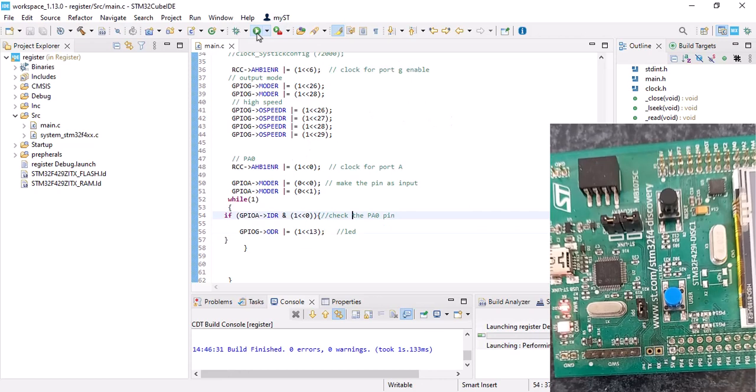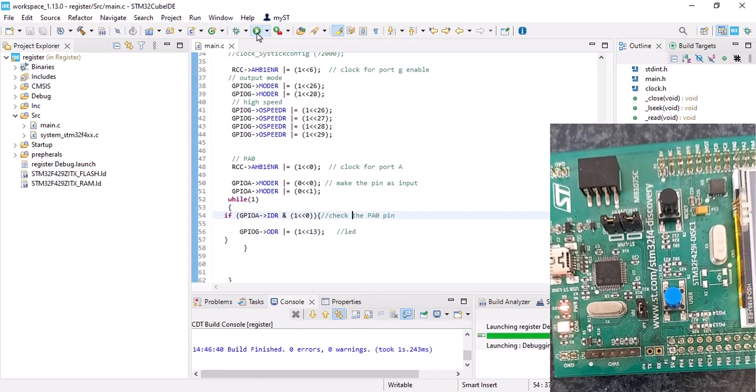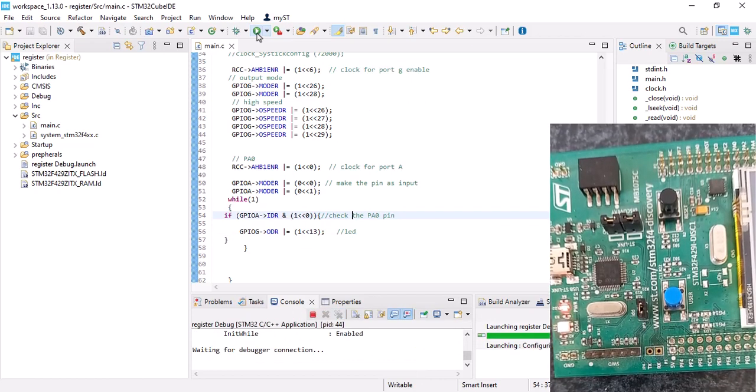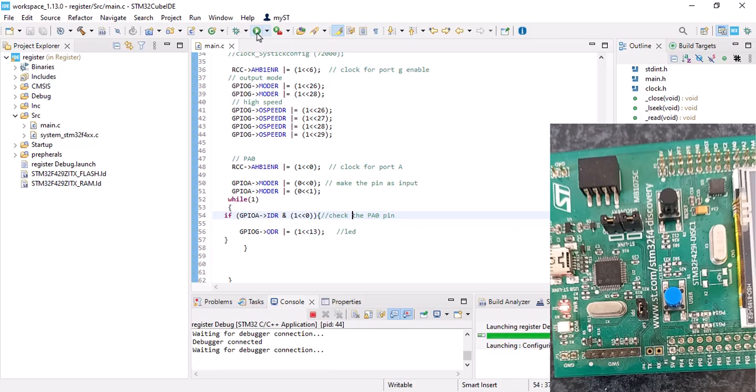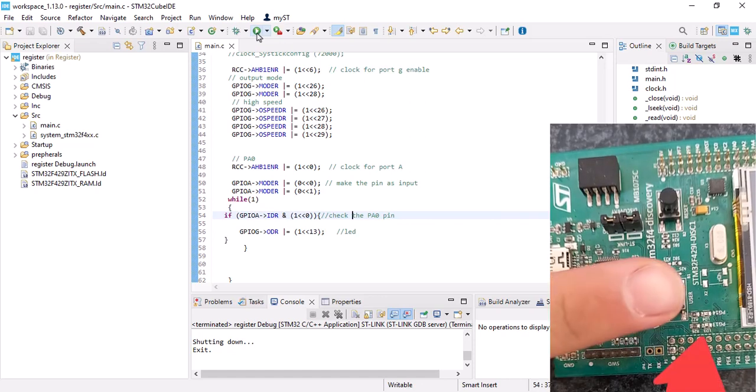And let's load it on the board. And as you can see, my LED is off. If I press the user button, it will be enabled.